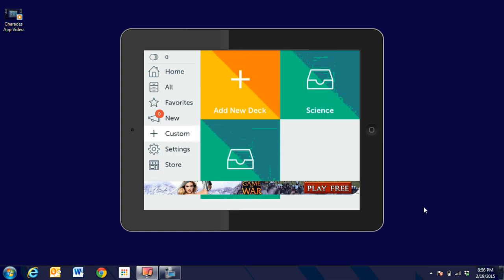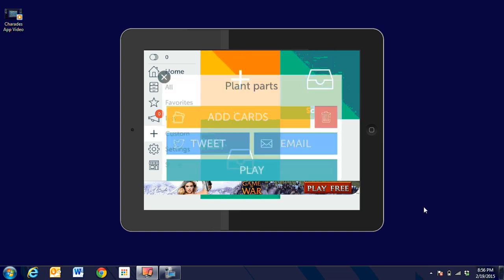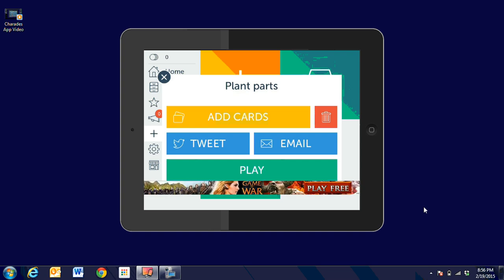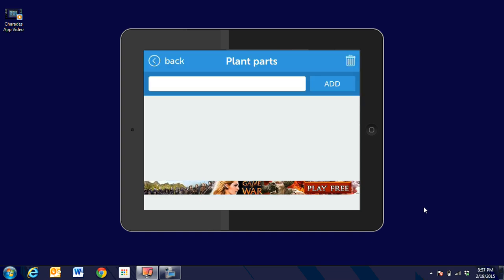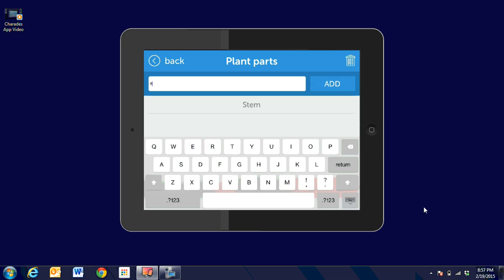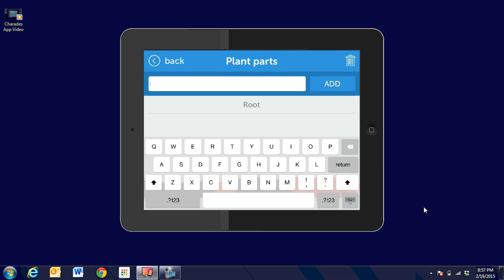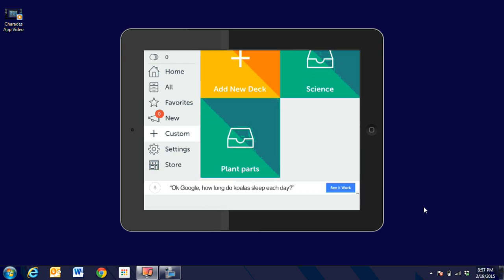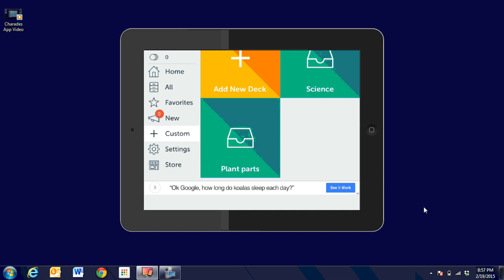Now when I get ready, I'm going to click on plant parts. I could play the game, but I don't have any words in there. So I'm going to come in and add the cards. I might put leaves and stem and root. I could put all of our vocabulary words in here and add them. You can see as I scroll down that I have several to choose from there. When I'm ready and finished, I'm going to go back in the top left-hand corner.